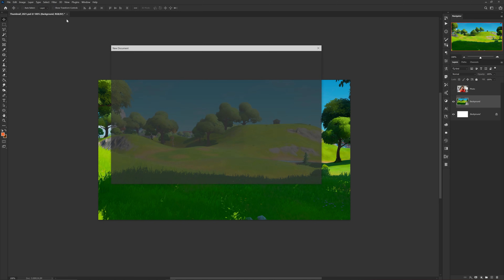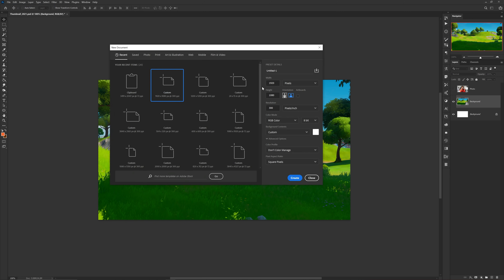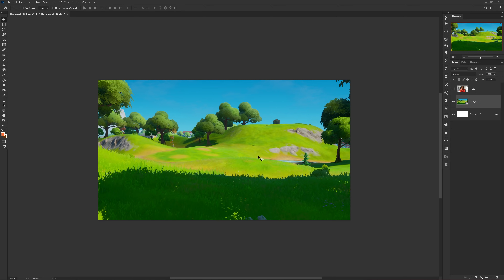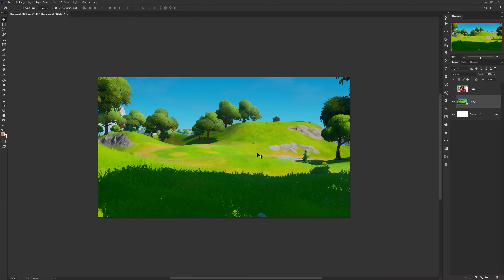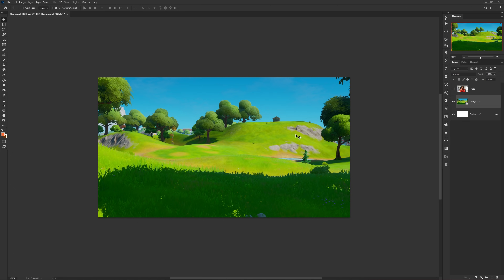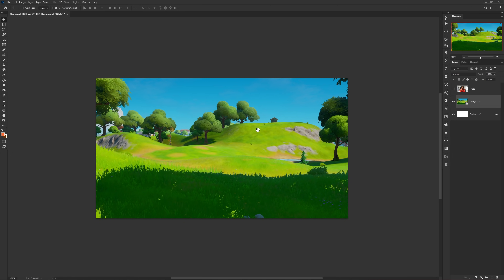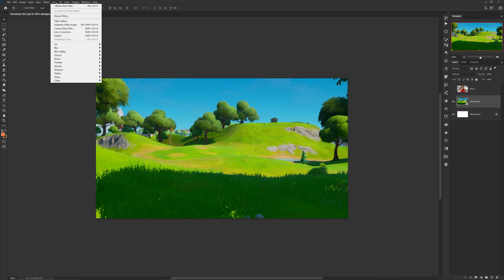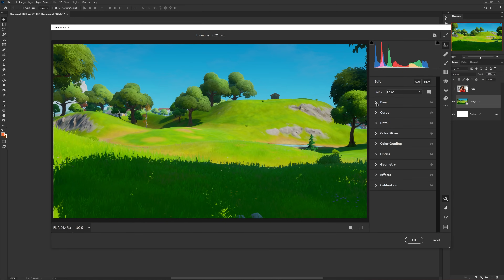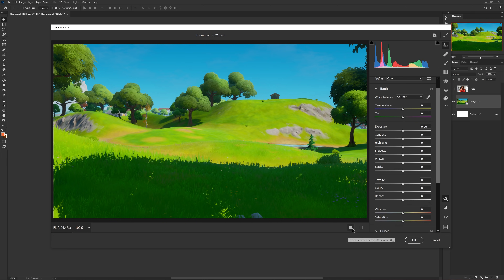1920 by 1080 is the document size I like to use with 300 resolution to start. I want to highlight the idea of understanding color correcting your backgrounds and game photos. For my example I chose a generic photo with a cool landscape and a blue sky, as these types of photos are generally the trend for gaming thumbnails. Going over to Filter > Camera Raw Filter — this will be your best friend in color correction. When the window pops up, this button here also helps you see before and after while you're editing.